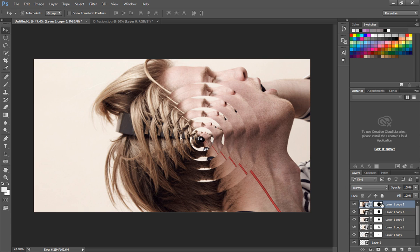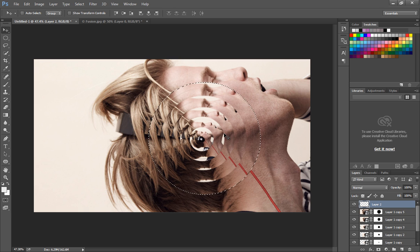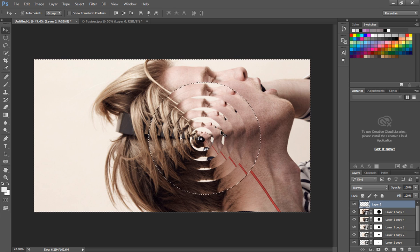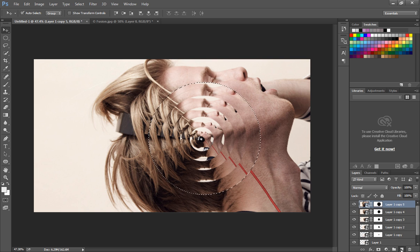Now with Command or Control pressed, click on the mask thumbnail of the largest image layer. This will make a circular selection. Inverse the selection area using the shortcut Command or Control Shift and I, add a new layer, and fill it up with white color.